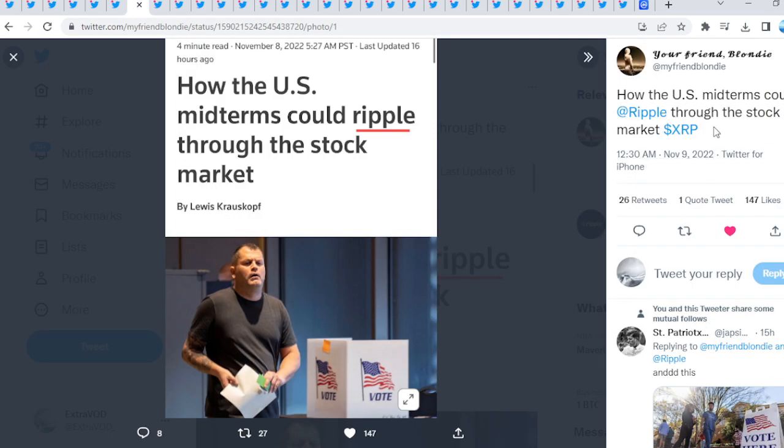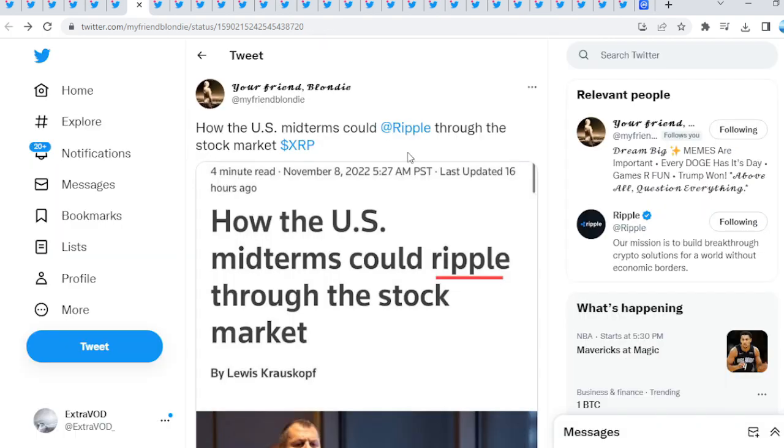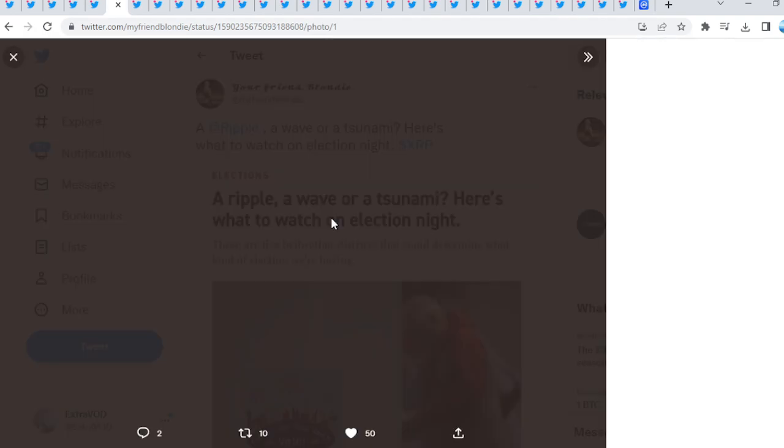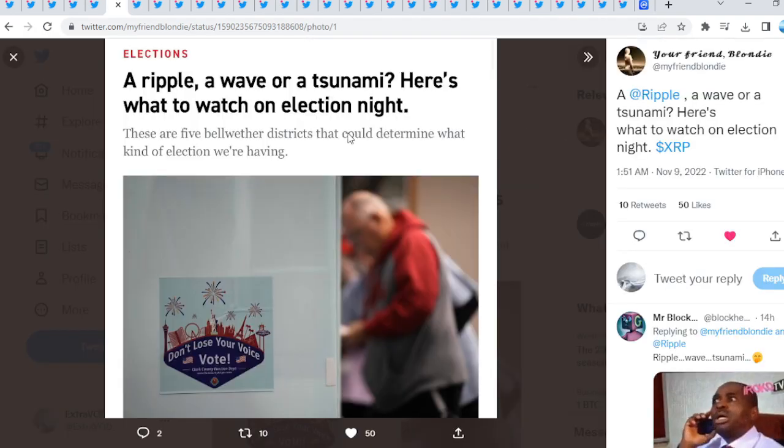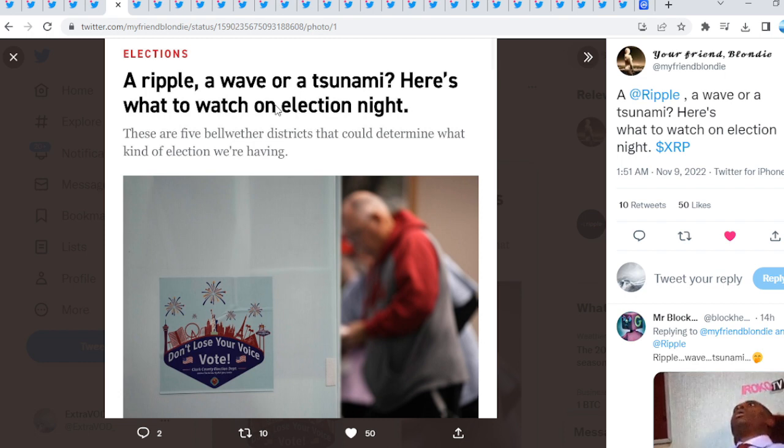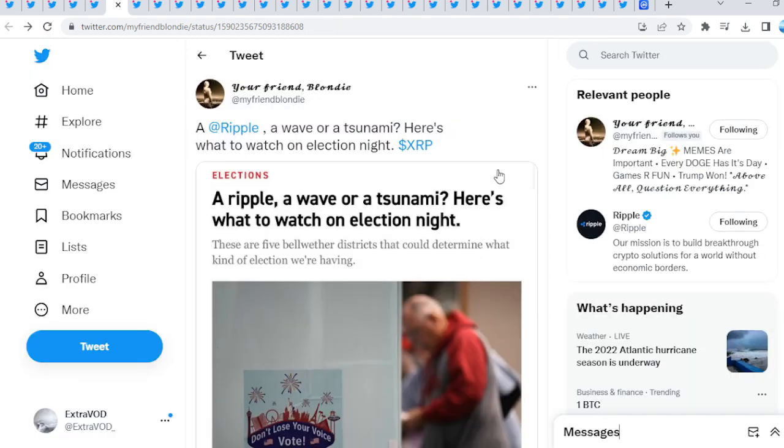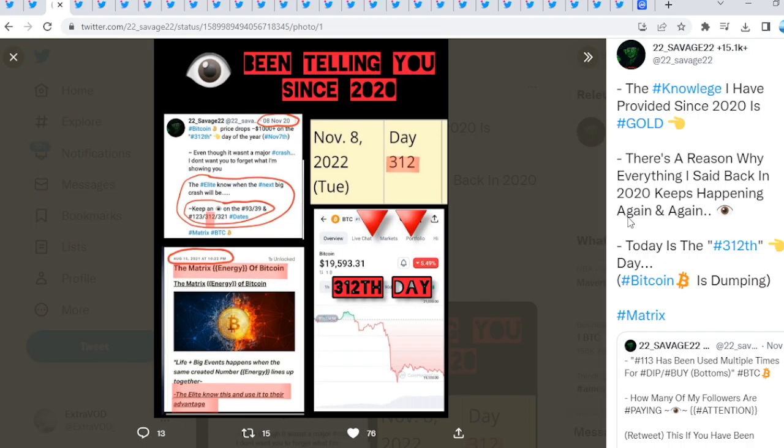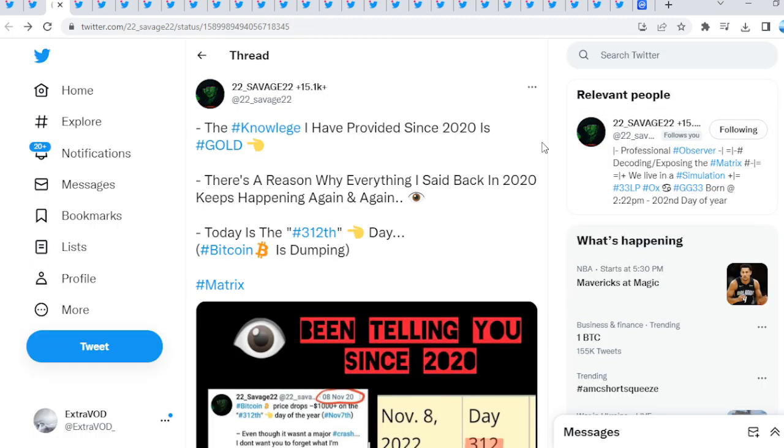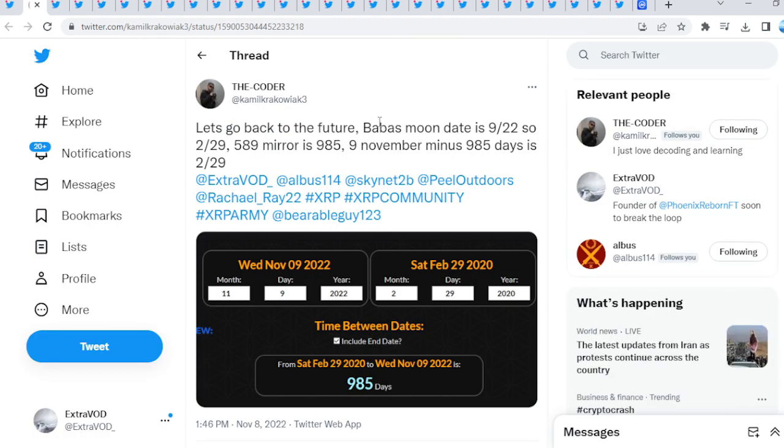How the U.S. midterms could ripple through the stock market. A lot of predictive programming. Look, a ripple, a wave, or a tsunami. Here's what to watch on election night. A lot of water talk, ripples. From Tutu Savage: The knowledge I have provided since 2020 is gold. Keep an eye out on 9-3, 3-9, and 1-2-3, 3-1-2, and 3-2-1 dates. Why? Because the dump usually occurs. Wait, look at that. You can't make this stuff up. Bitcoin price drops a thousand dollars plus to a new low on the 312th day of the year, November 7th. And guess what was taking place now? The numbers, numbers. What do the numbers mean, Mason?